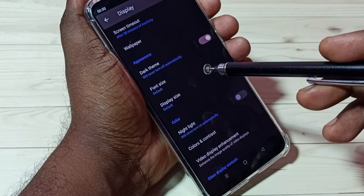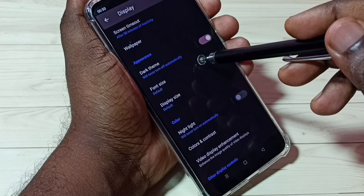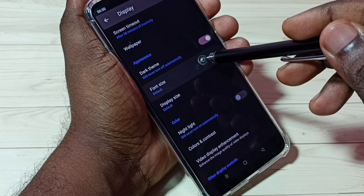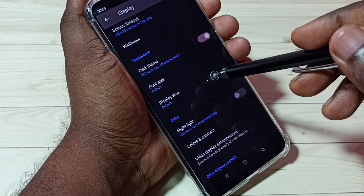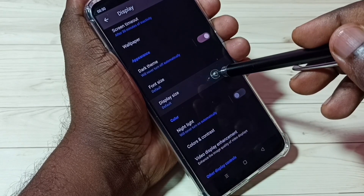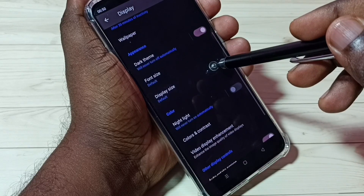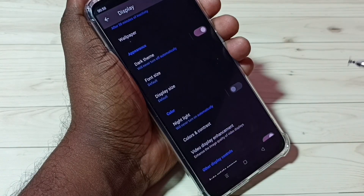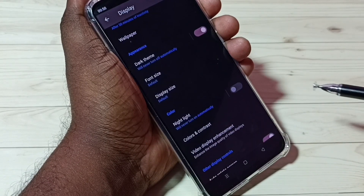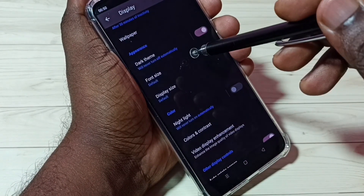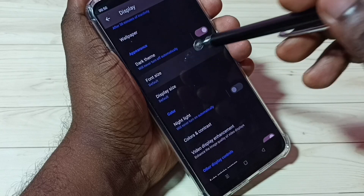So here we can see two options: font size, then display size. So first let me go to font size — tap on font size.